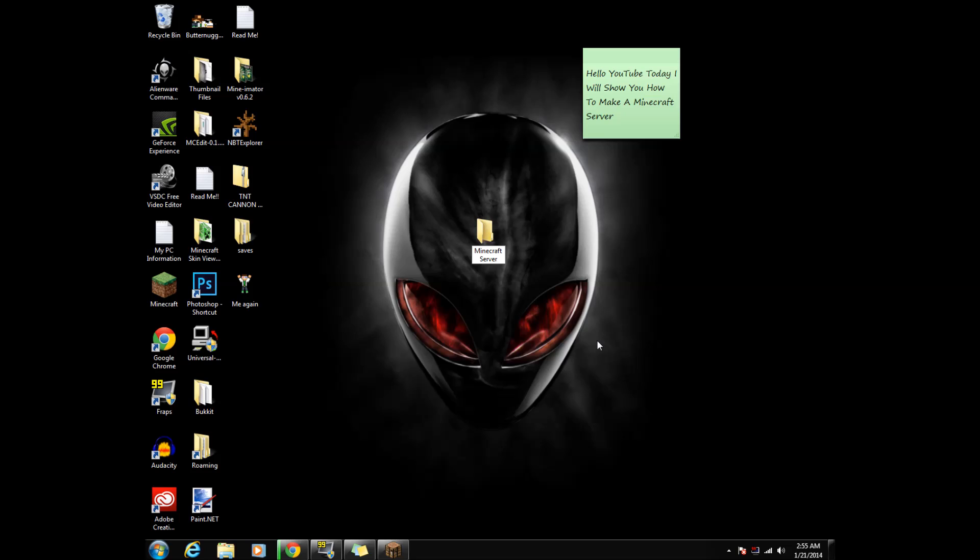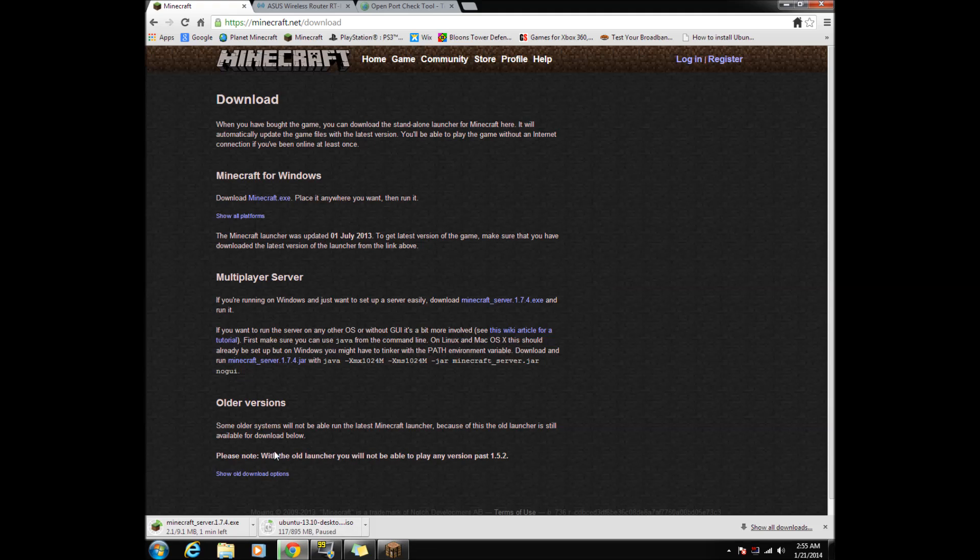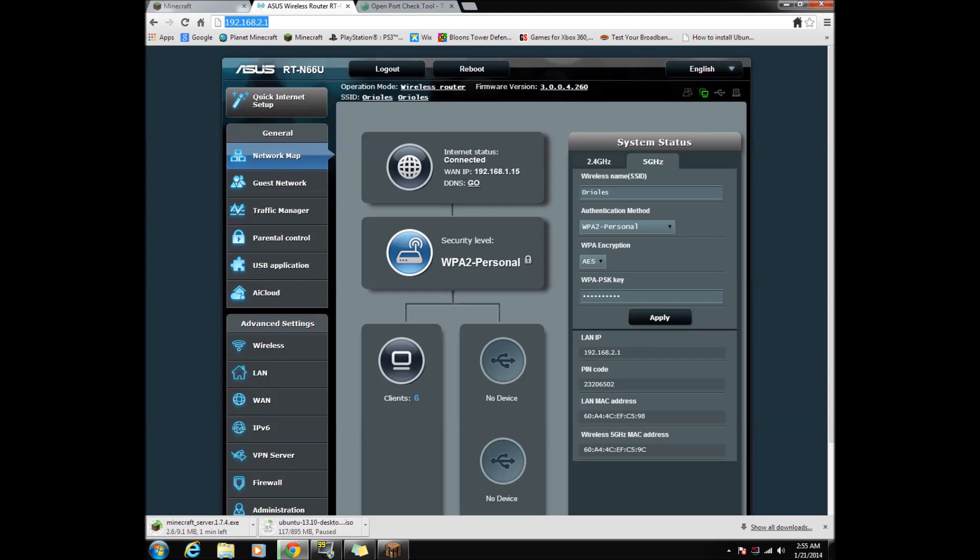After we made the folder, let's port forward our Minecraft Server. To do this, go to 192.168.1.1 or 192.168.2.1 depending on your router.